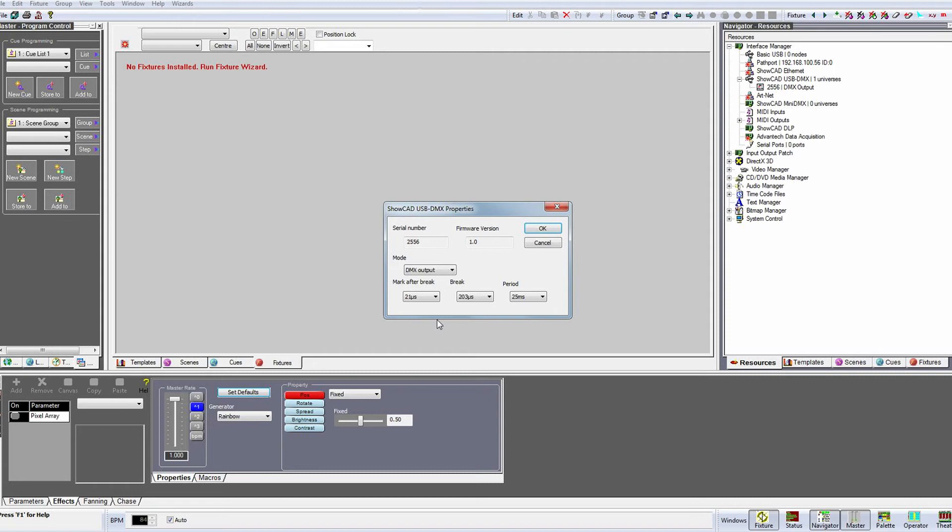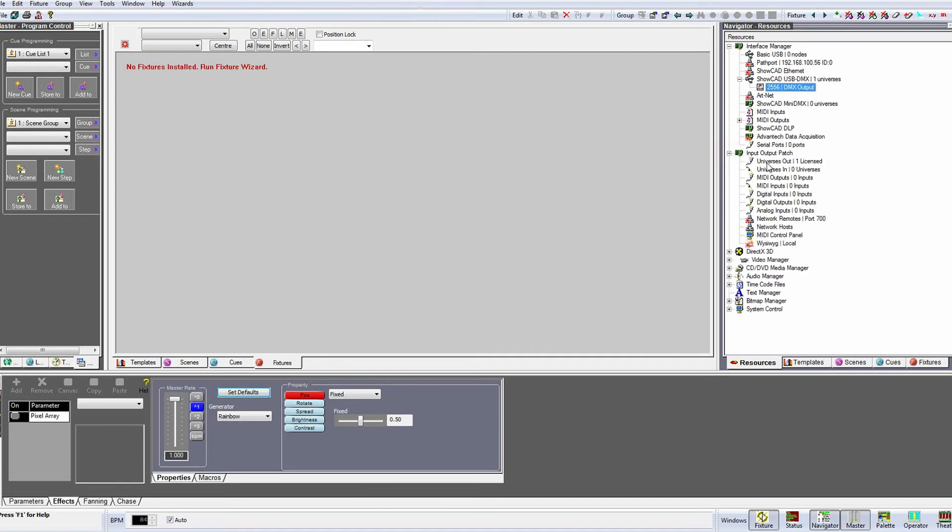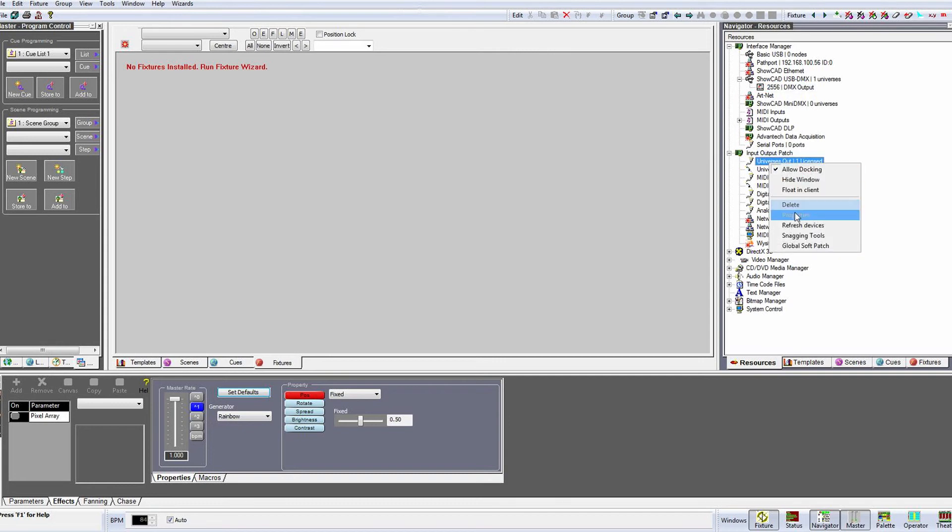So leaving our new USB box set up as a DMX output, we now need to create a virtual universe for it. First expand the input output patch and then right click on universes out and select Properties.